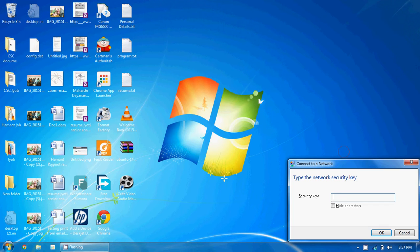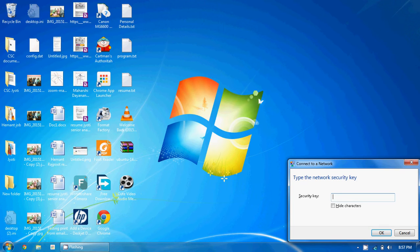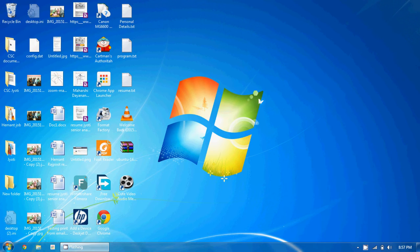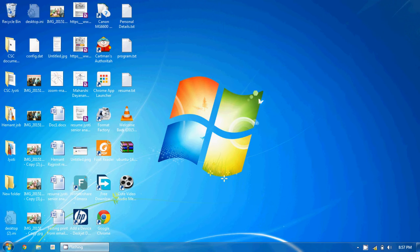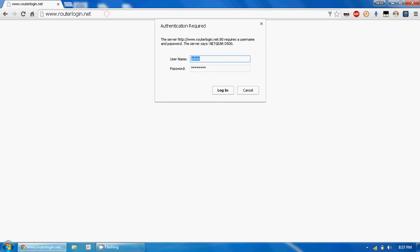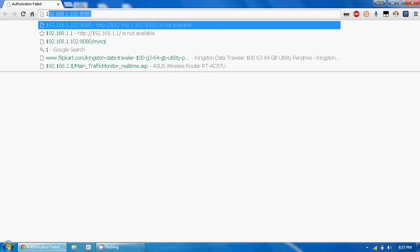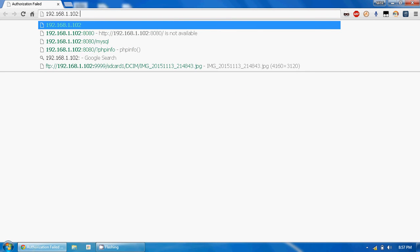First, we have to connect to the Netgear device. The default password is 'password' — you can check your password at the bottom of your ADSL modem or router device. After connecting, open routerlogin.net, or alternatively you can open 192.168.1.1.